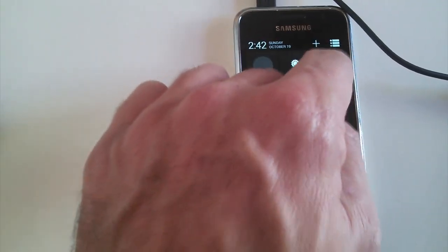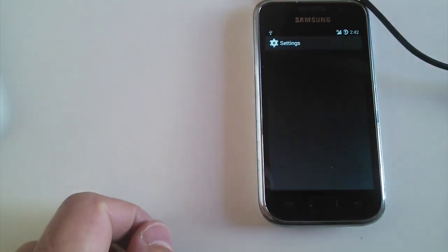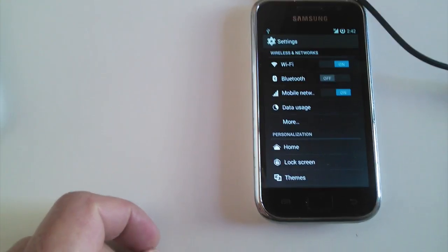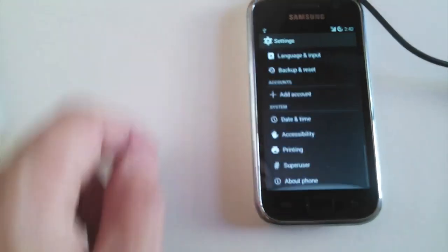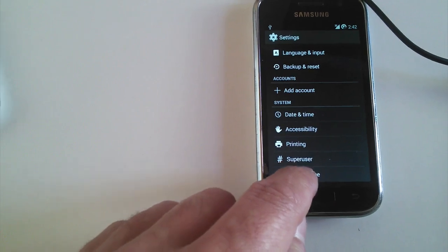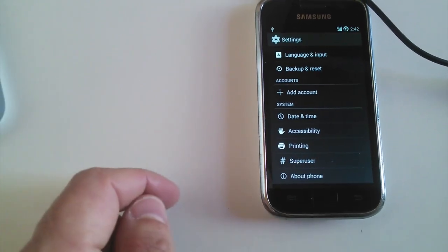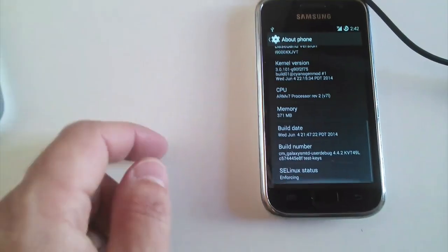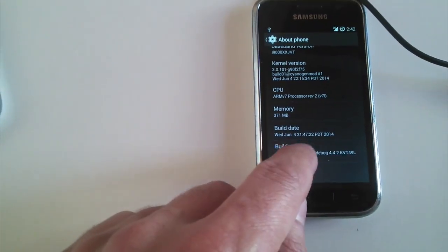If you forgot where Developer Options are, go to Settings, About Phone, and tap four times in Build Number to activate the Developer Options. Then enable USB Debugging.